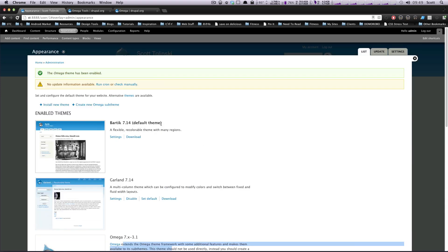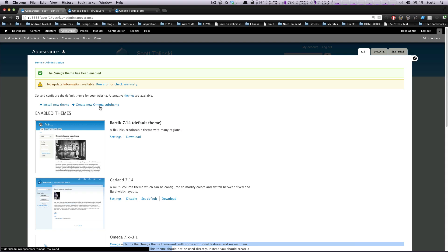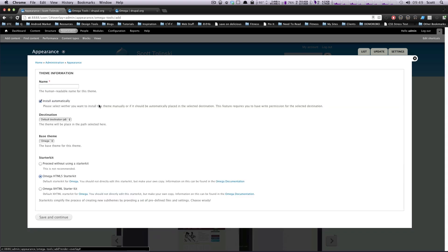And up at the top here, you're going to see something here, install new theme, and if you installed this Omega Tools module, you're going to see this create a new Omega sub-theme. You're going to want to go ahead and click that, because we're going to be creating a sub-theme.